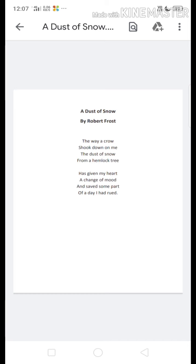The poet just wants to give us a message that there is nothing called a bad omen or something like that. Everything has its own importance. I hope this poem is easy to understand — it is a very simple poem. If you have any doubt, you may ask me. Thank you.